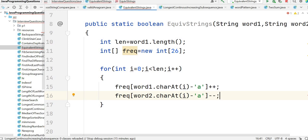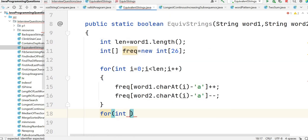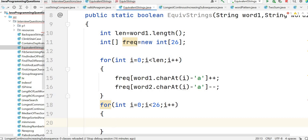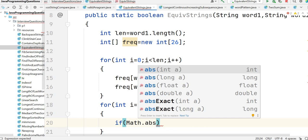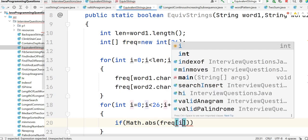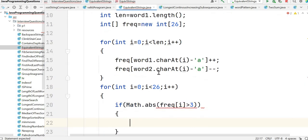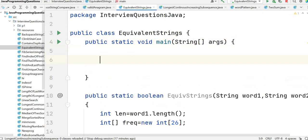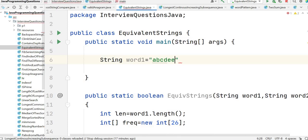This increments for word one and decrements for word two to find the frequency difference for each letter. Once we've updated frequencies for both strings, we scan the frequency array in a loop from 0 to 26. We check the condition: if Math.abs(freq[i]) is greater than 3, we return false. Otherwise, after the loop completes, we return true.